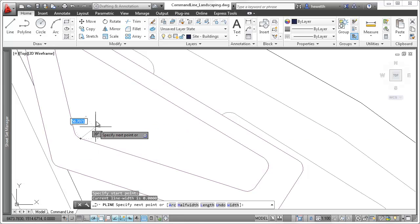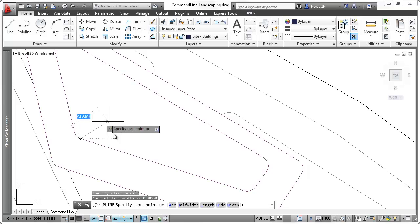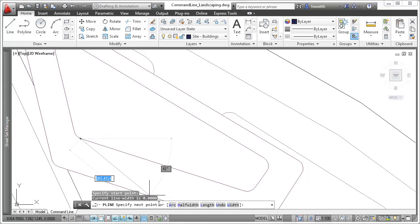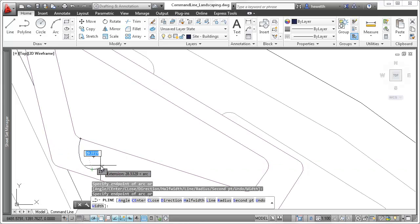When a command is active, the command name is always displayed on the command line. Clickable text, displayed in blue, offers easy access to options within the active command.